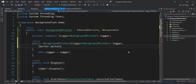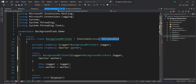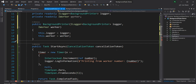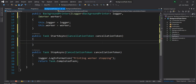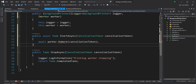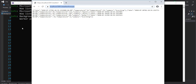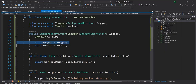In the BackgroundPrinter I can get rid of the number, timer, and take IWorker as another dependency. I don't have to implement IDisposable anymore — by the way, when we implement IDisposable the Dispose method is automatically called by the .NET framework when the service is going down. In StartAsync I can just call worker.DoWork and make it async. Now if I run the application we see the same behavior — the worker is printing number one, number two, and subsequently other numbers.